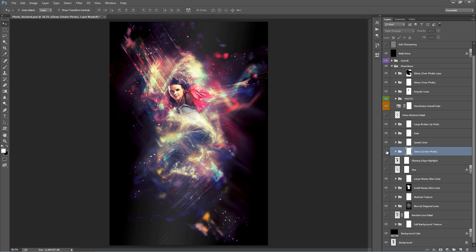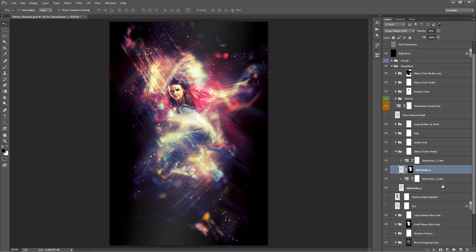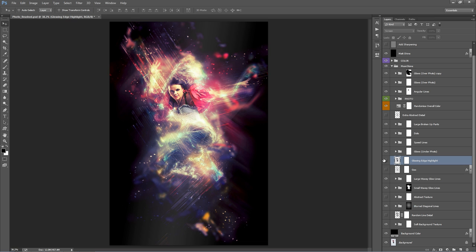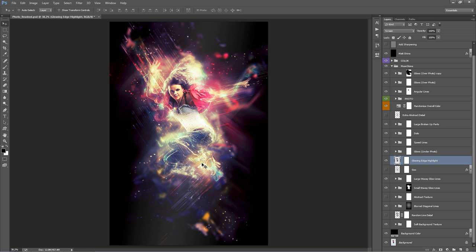Glows Under Photo adds more glows beneath the subject — flick it on or off depending on whether it suits your photo. Inside are two layers with adjustment layers to recolor the glows. Glowing Edge Highlights, when turned on, highlights all the edges of your photo with a white glowing line — useful for restoring definition if you've brushed away areas. Use the folder mask to restrict it to specific areas, like jeans and shoes, by brushing black everywhere else.